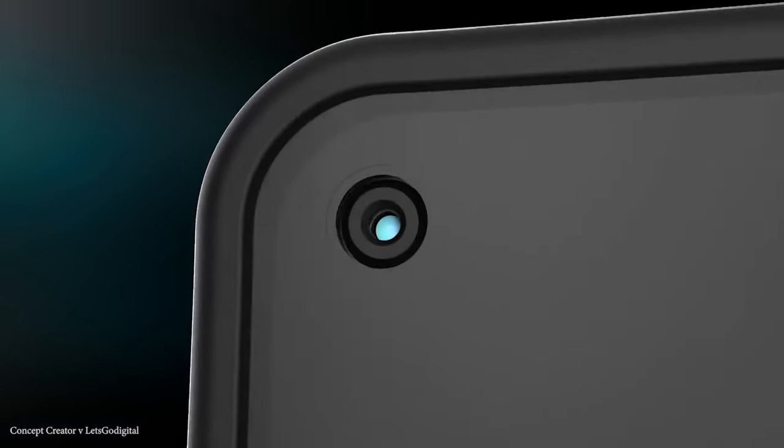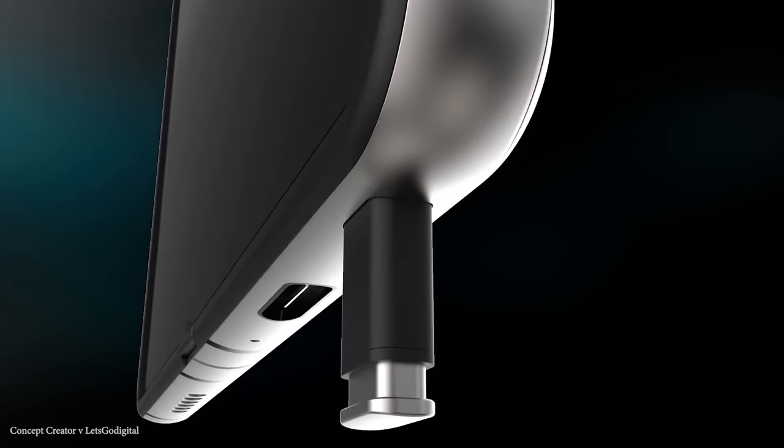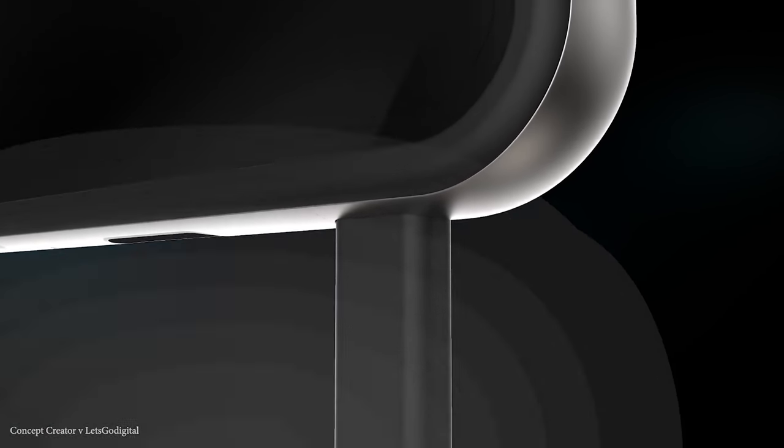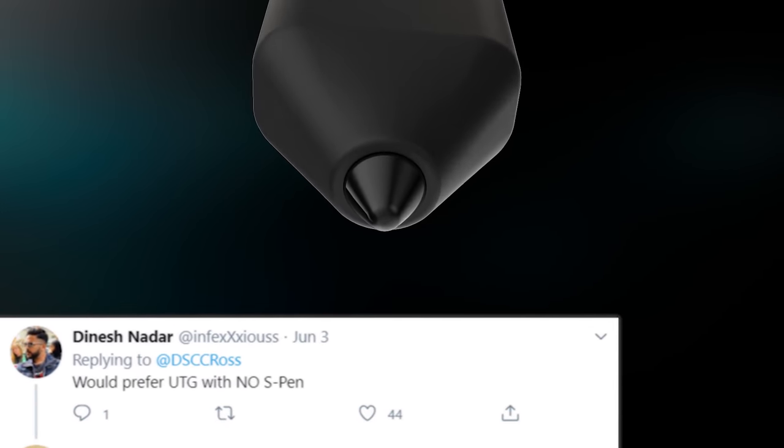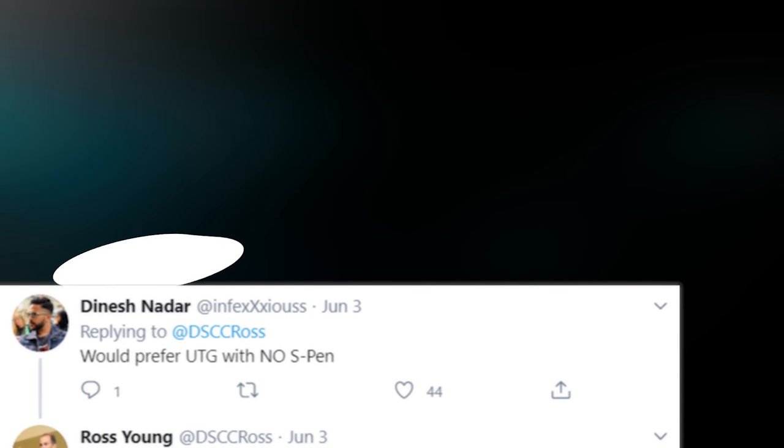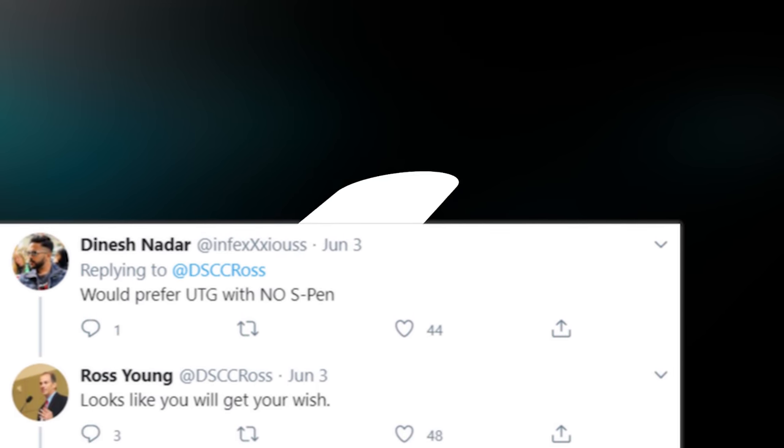It looked like he was trying to hint that the Galaxy Fold 2 is going to use ultra thin glass, which means no S Pen. Ross confirmed this when one of his followers said they would prefer ultra thin glass with no S Pen, to which Ross replied 'it looks like you'll get your wish.'